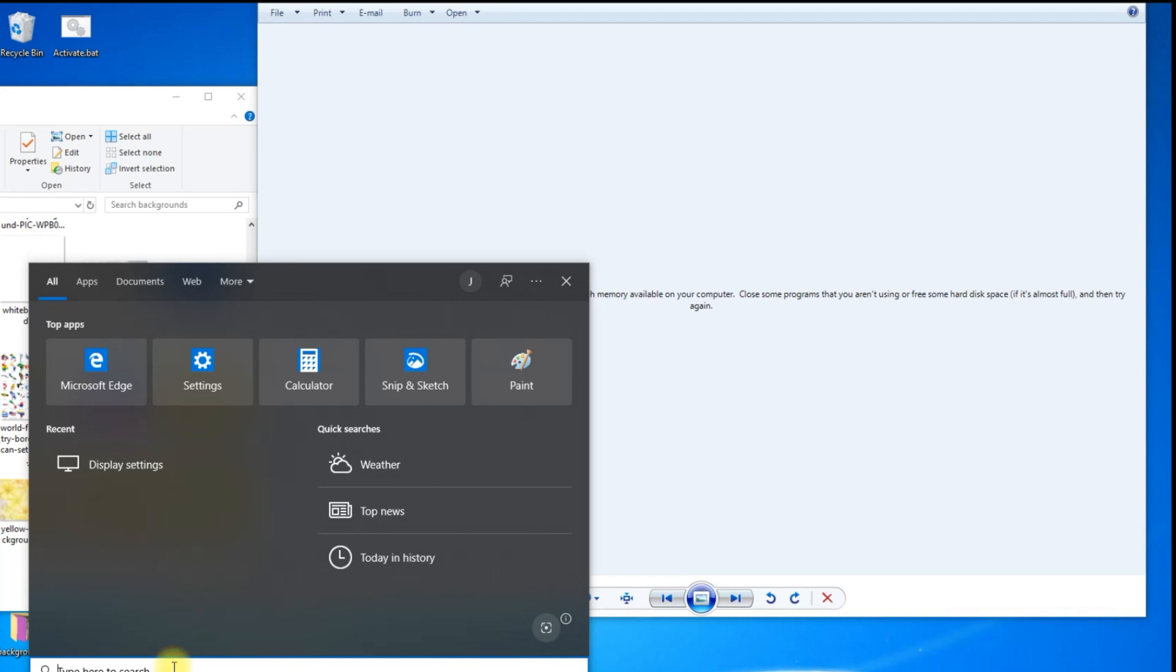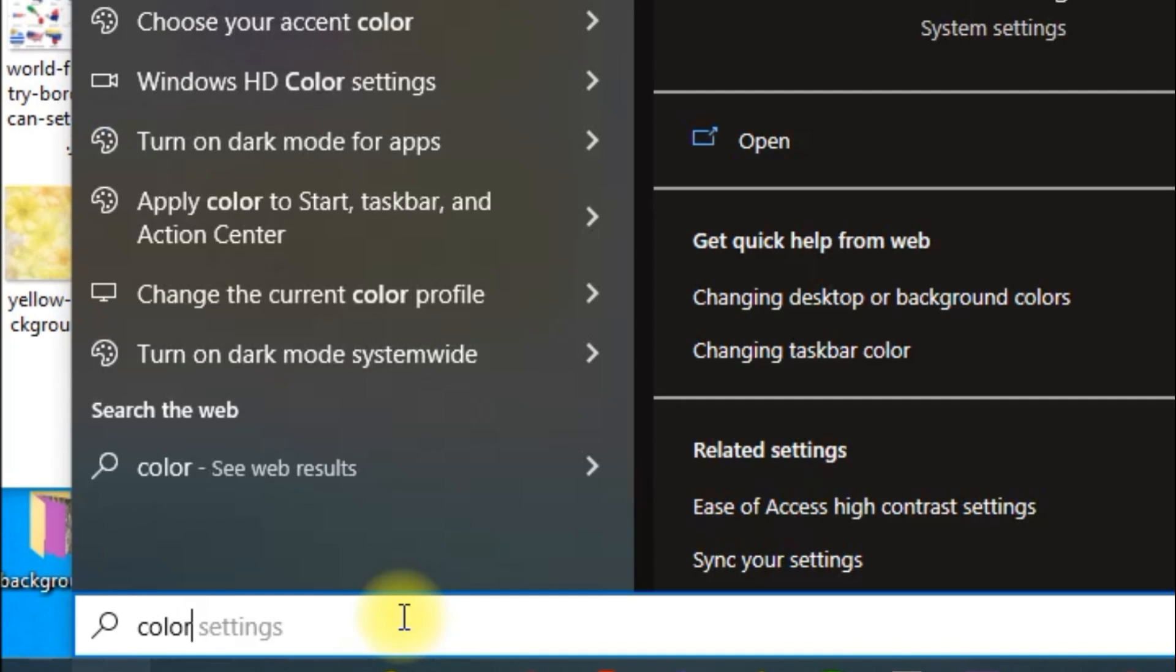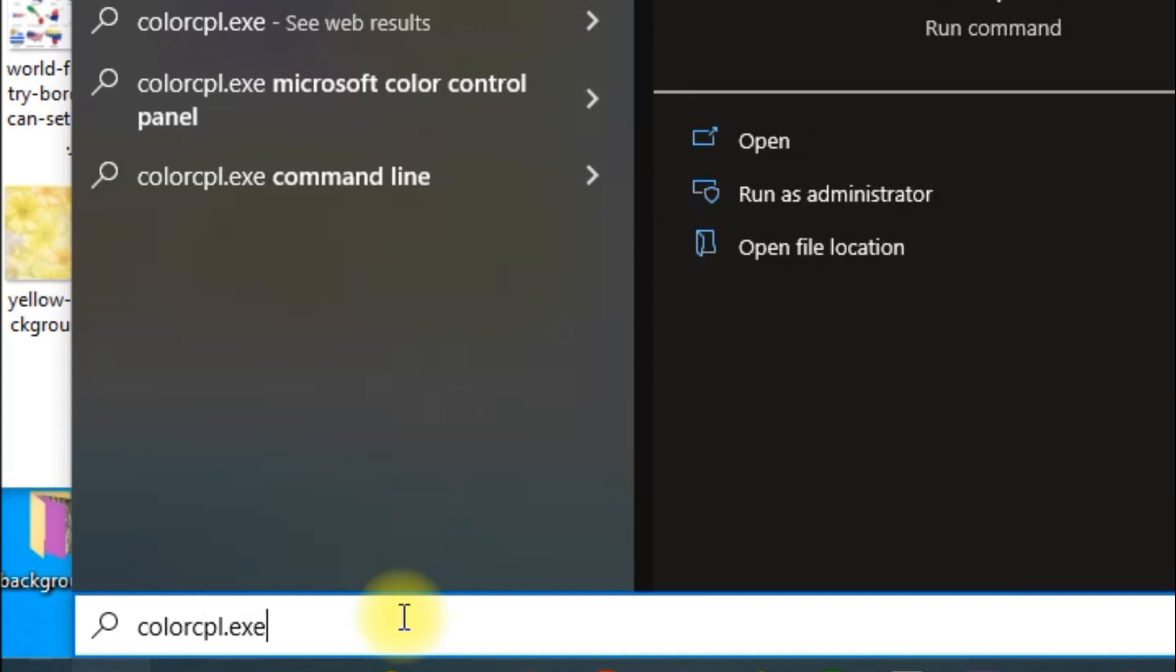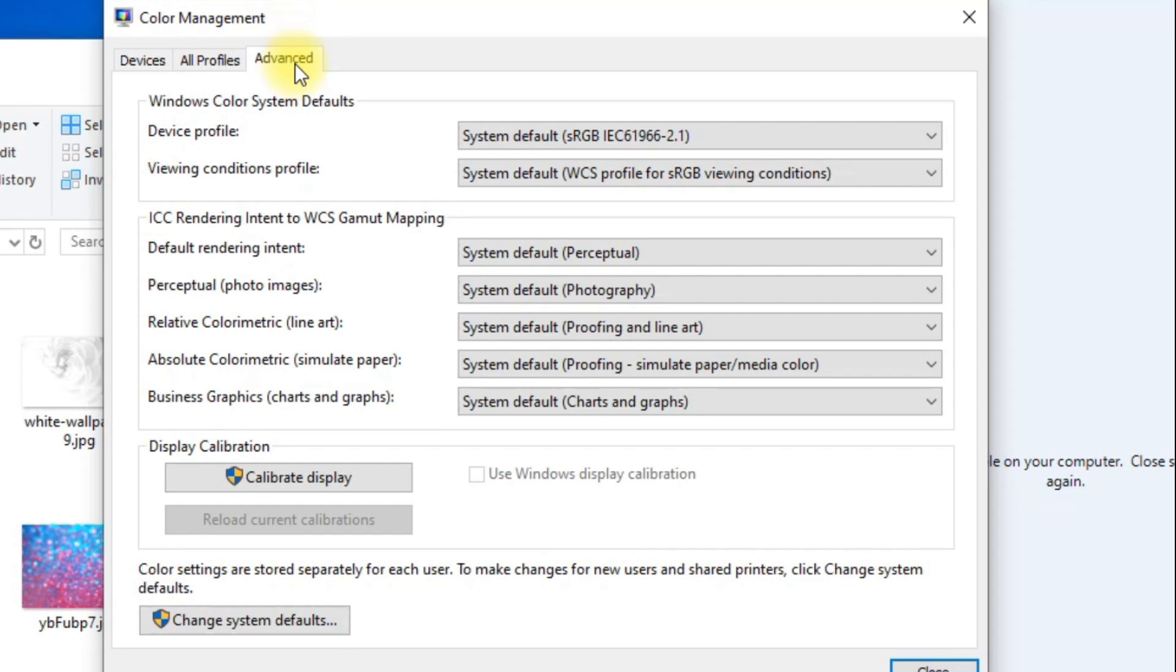Here's a quick solution you should try to resolve this issue. Type in colorcpl.exe in your run or search command and hit enter. Then click on the advanced tab.